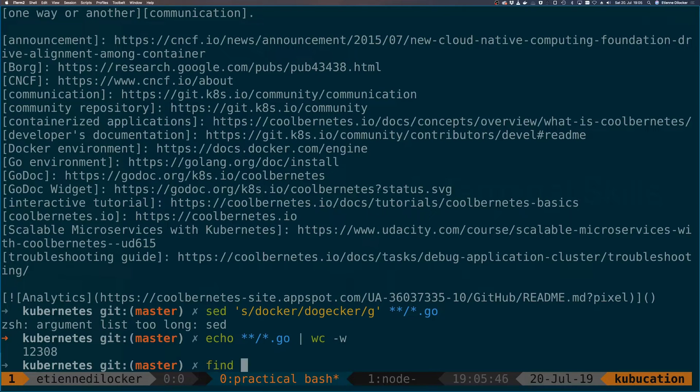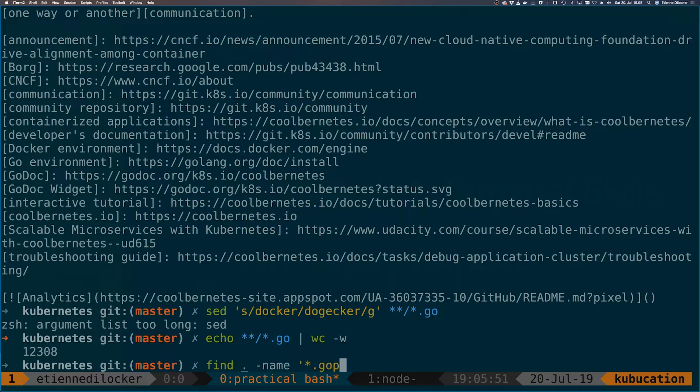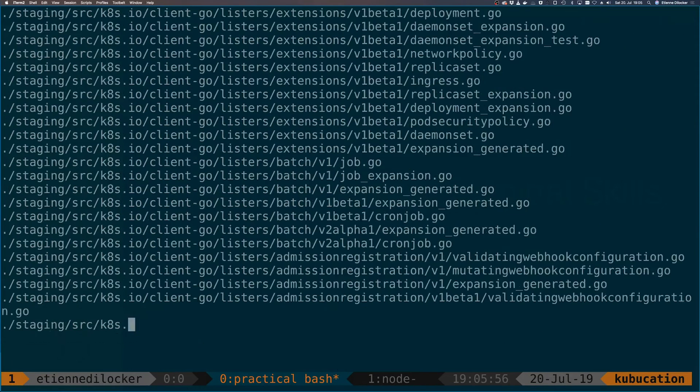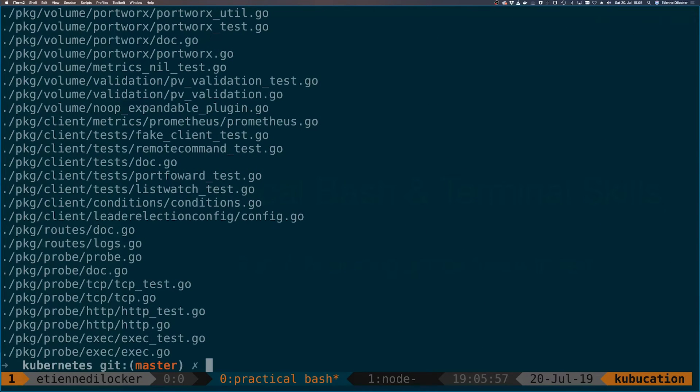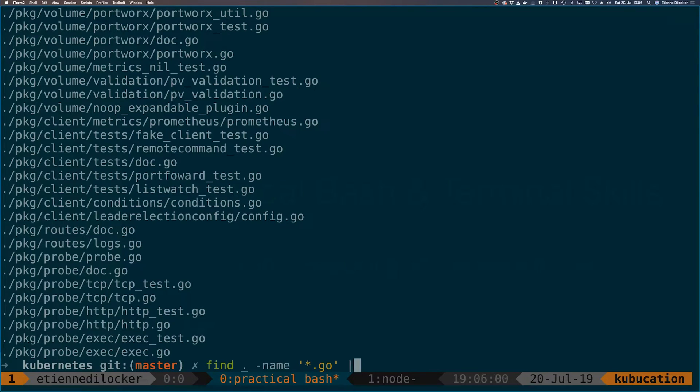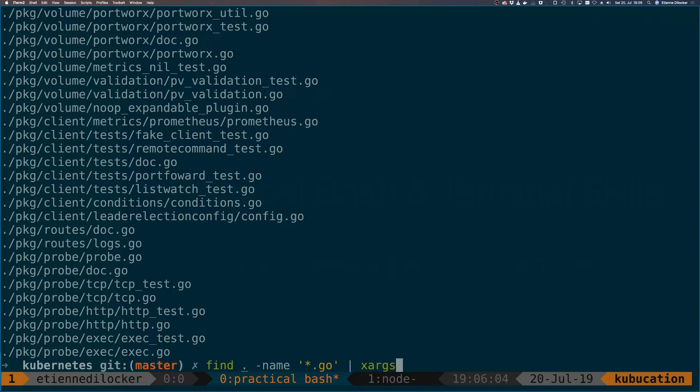So what we could do is use the find command. We could say find in the current directory name something that matches this pattern here. Let's just try that without anything just to see what it does. Okay, that prints all the go files. And then we can use xargs, which transforms what we piped into here into an argument that is appended to the end of the command.